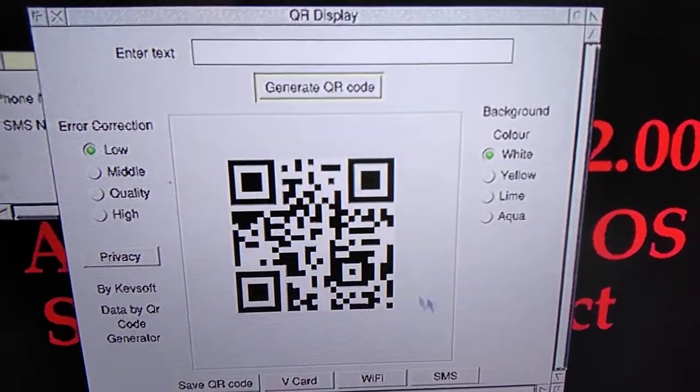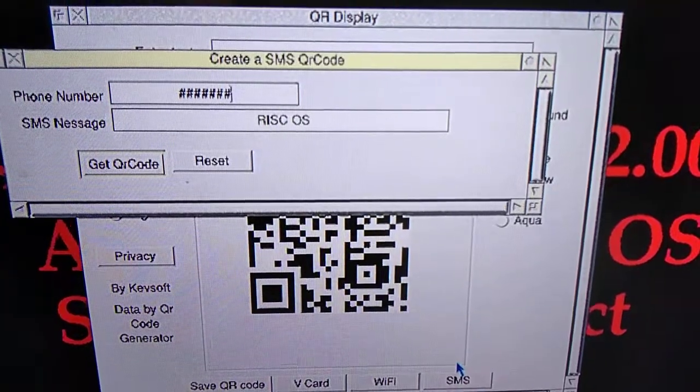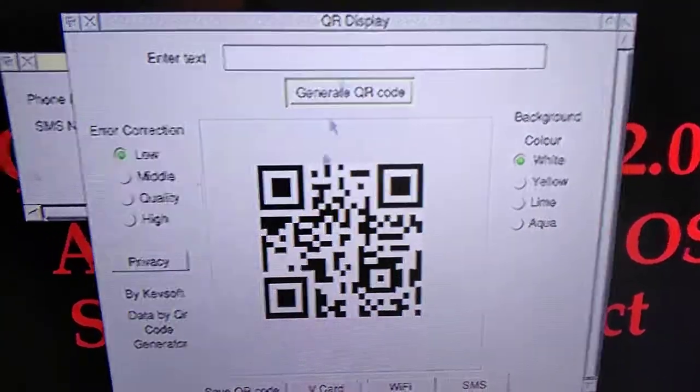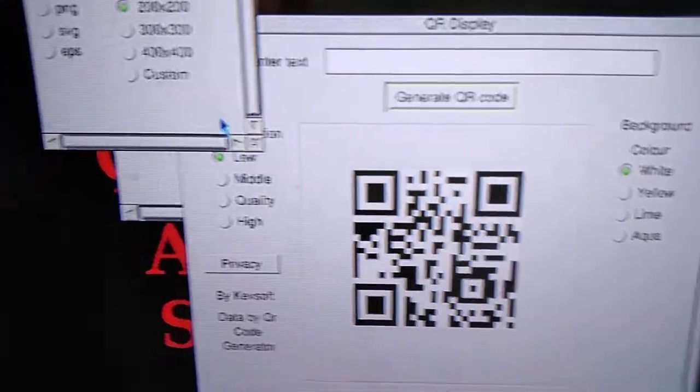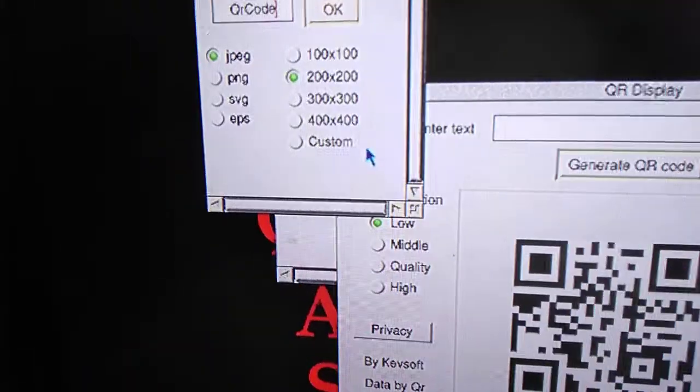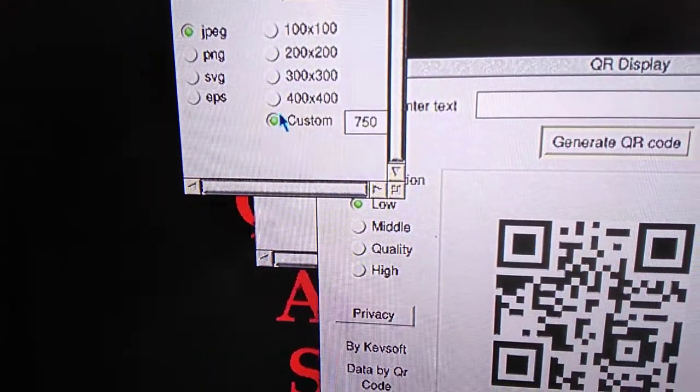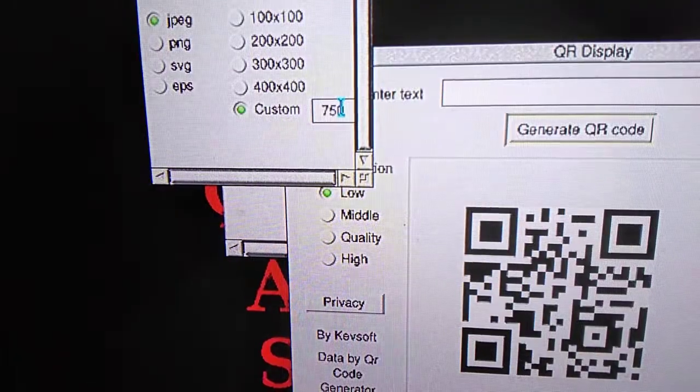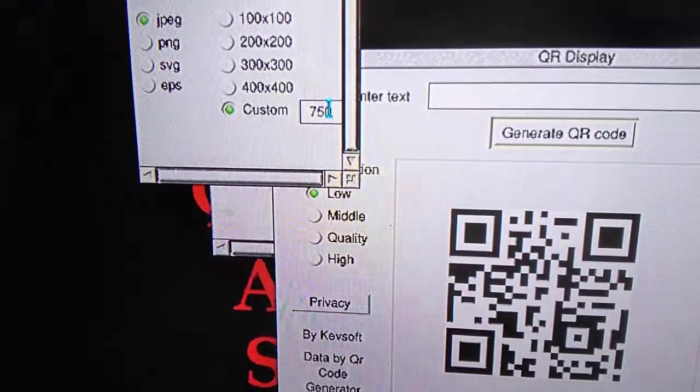Another thing, if you click on the save button, just one button, save QR code, you notice there's now a new button called custom. You have a custom size up to 1000 pixels.